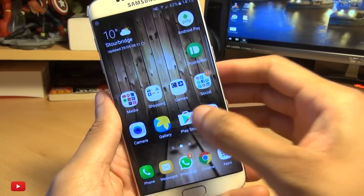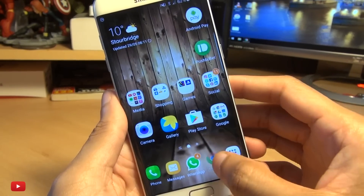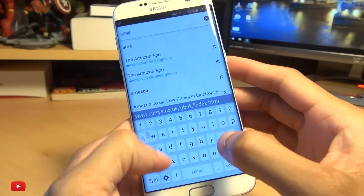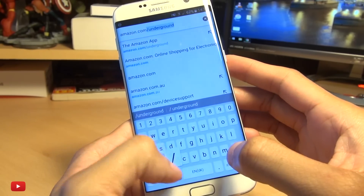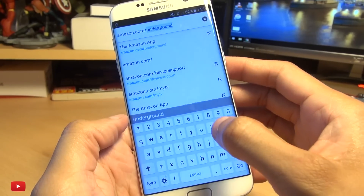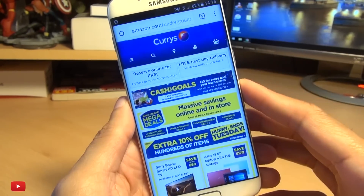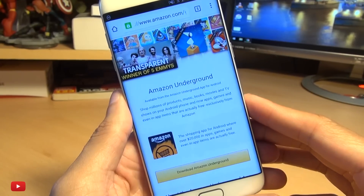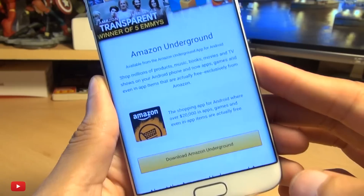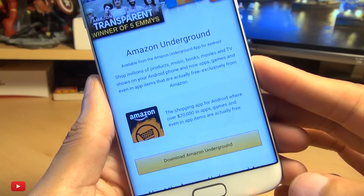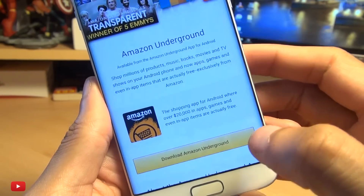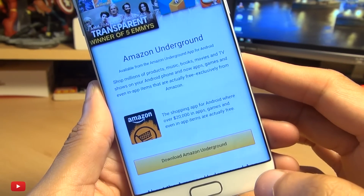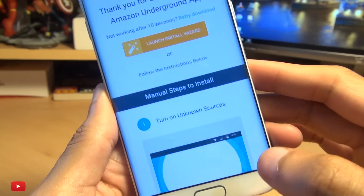Then load up your browser and go to amazon.com/underground. I'll leave a link in the description box, but it's literally amazon.com/underground. It takes you to this page here — it says 'Download Amazon Underground'. Click on that.